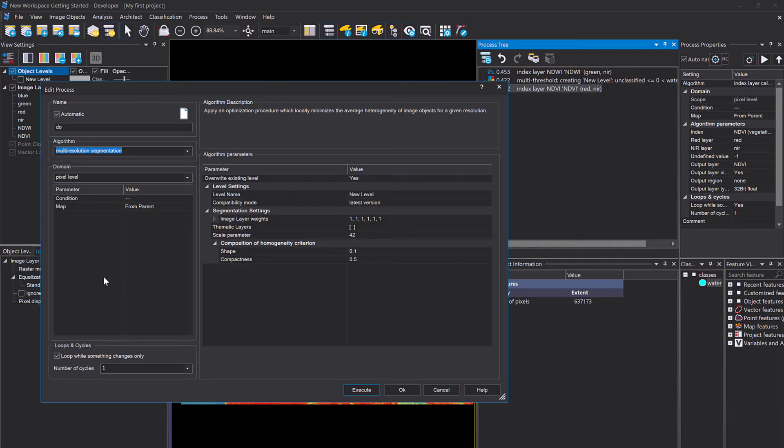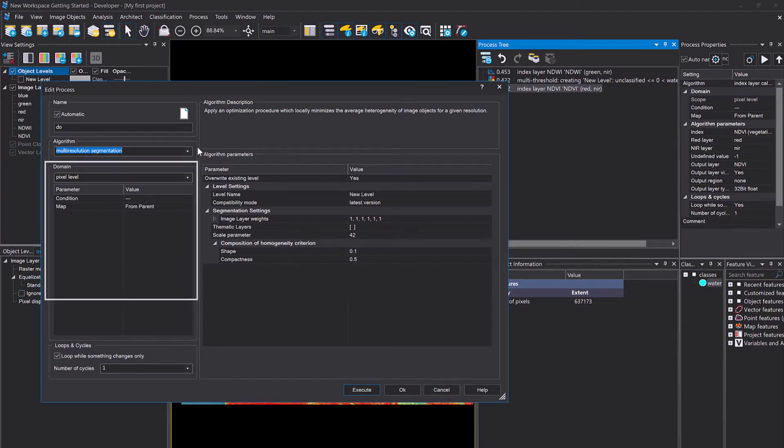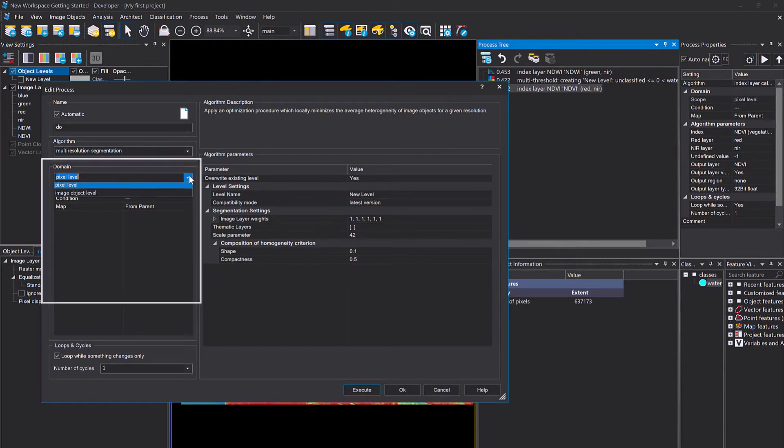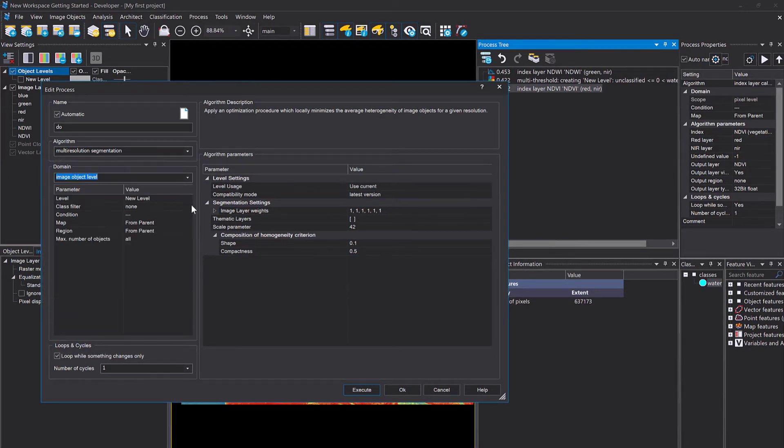This is a widely known and used segmentation algorithm which is fairly complex, but we're going to keep it simple. We simply leave it more or less default.